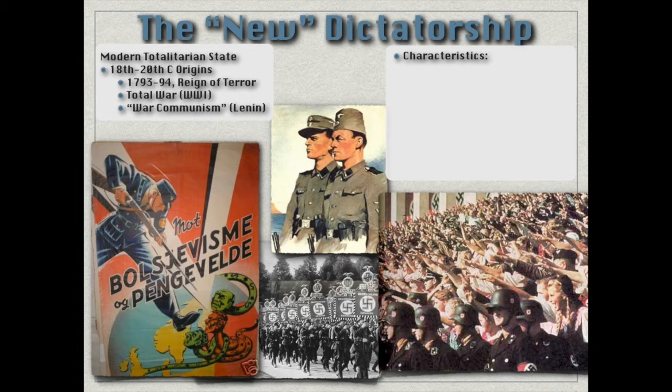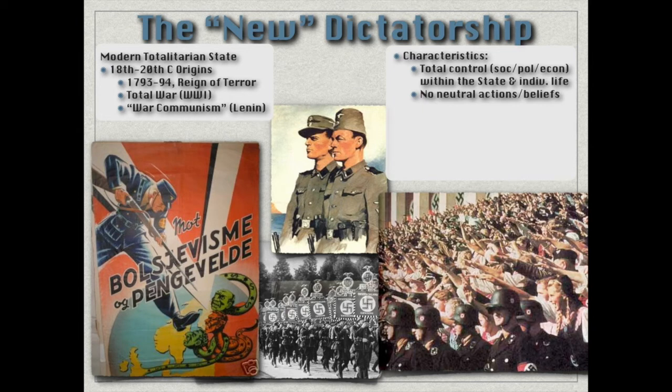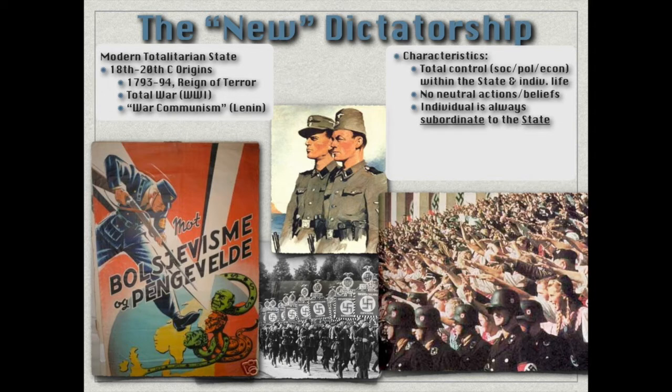Let's look at the characteristics of these totalitarian dictatorships. First, total control — socially, politically, economically — not only within the state, which we saw to a limited extent under past dictators, but also in individual lives: individual personal freedom, freedom of religion, freedom of press. These things were dabbled with under past dictators, but far more limited than what 20th-century totalitarians achieve. The reason they're able to do it so much more effectively is technology — things like radio and mass propaganda make it so much easier to eliminate neutral actions and beliefs, making individuals feel they're constantly being watched.